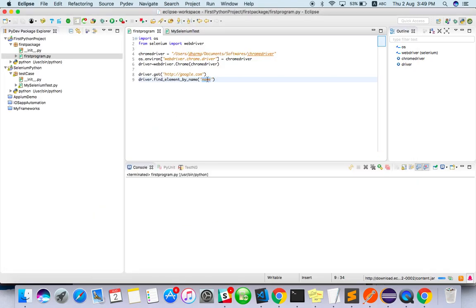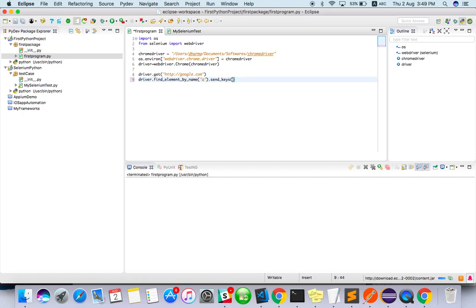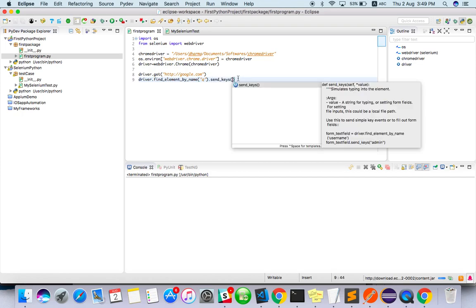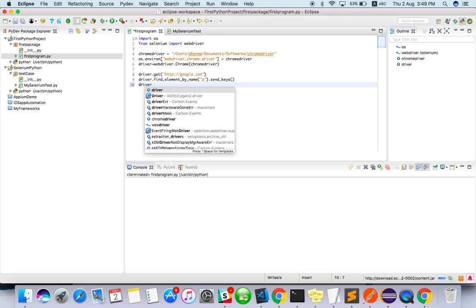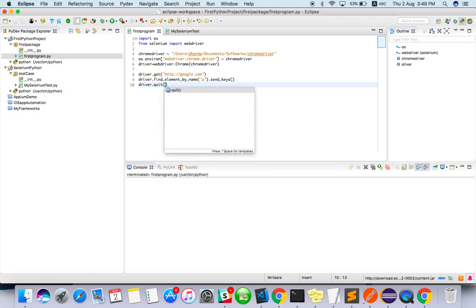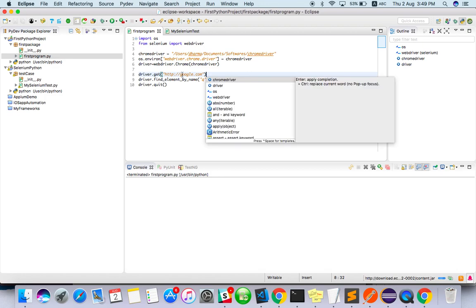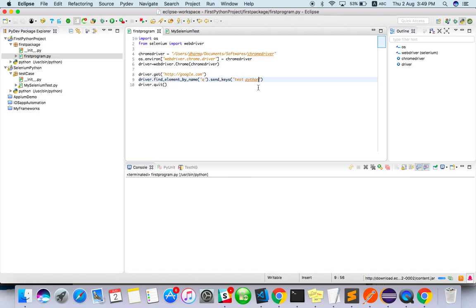So enter as 'q', send_keys, and driver.quit. We've written it will go to google.com, it will enter in the search box something like 'test python', then it will quit the browser.